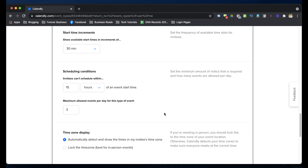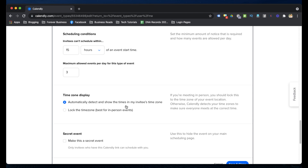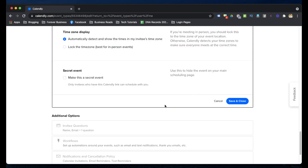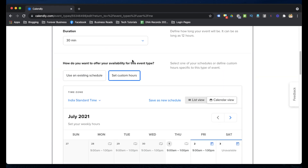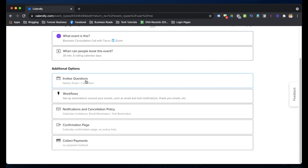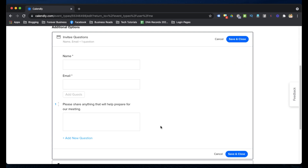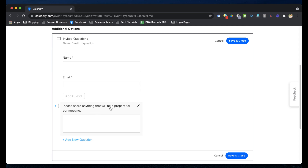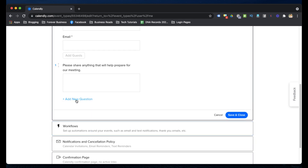For time zone, I selected 'Automatically detect and show the time in my attendee's time zone.' Next is the Invitee Questions section — when a person fills out the booking form, I ask for their name, email ID, and a text box where they can share anything that will help prepare for the meeting. You can also add more custom questions, like asking about their current occupation.